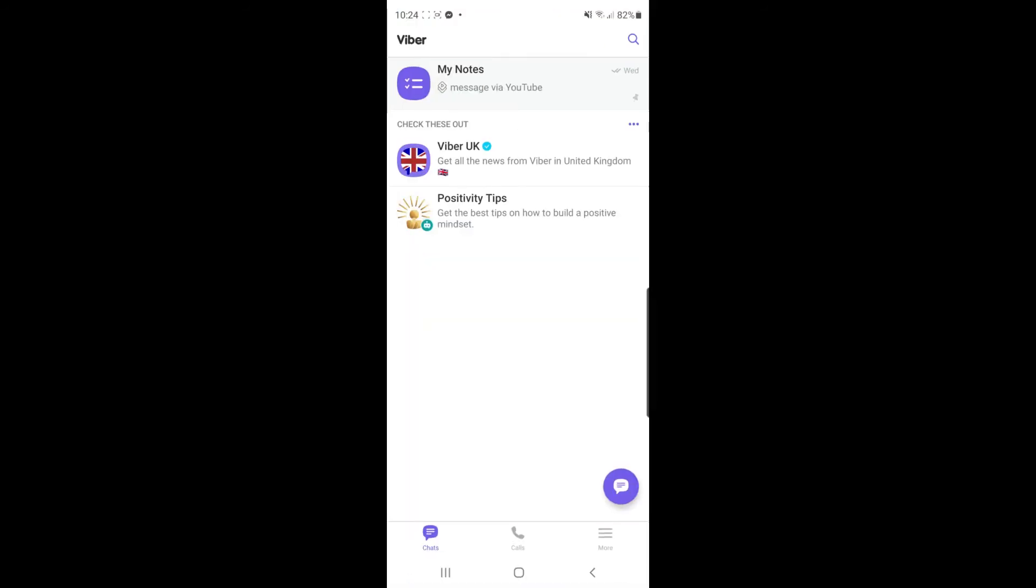Once you open up Viber, you will be on this page here where all your messages and chats are listed. If you want to delete a chat, what you can do is simply find the chat you want.